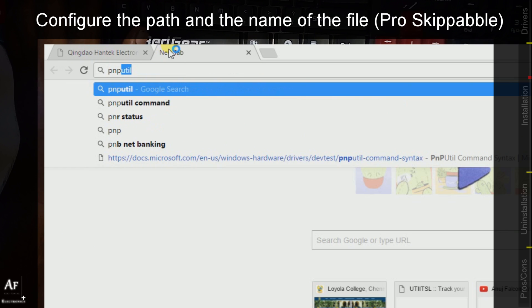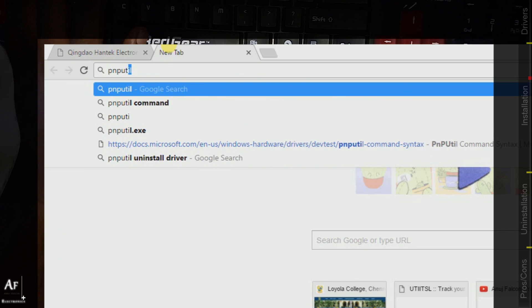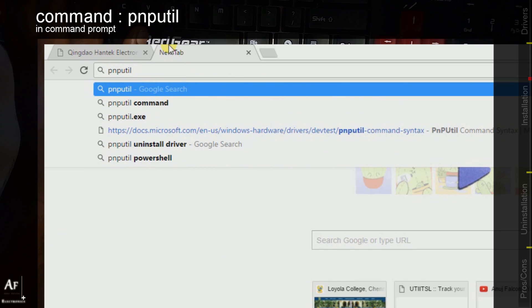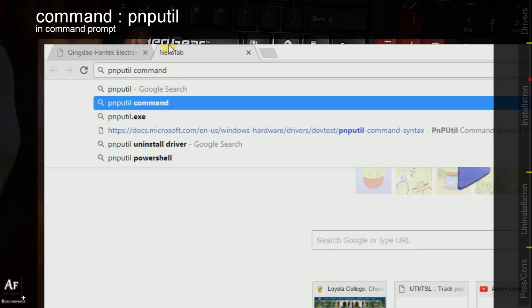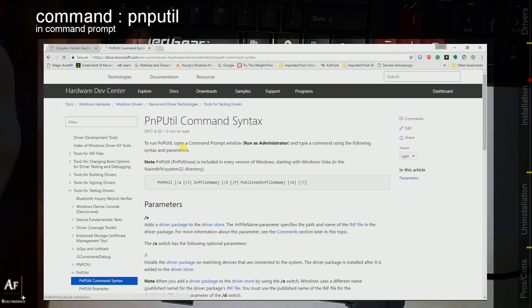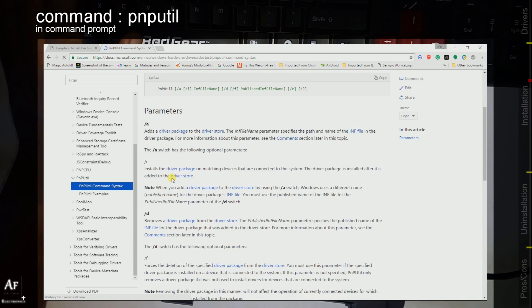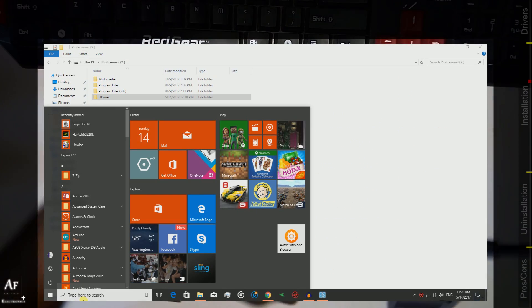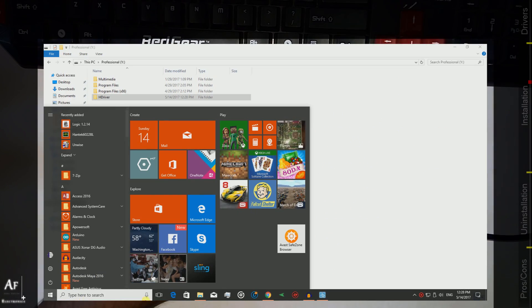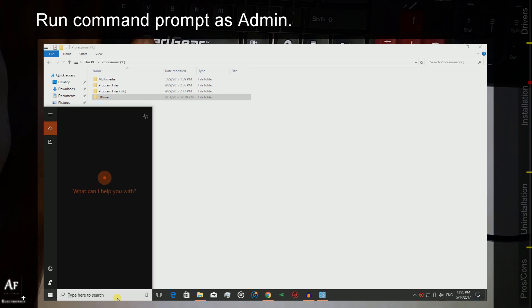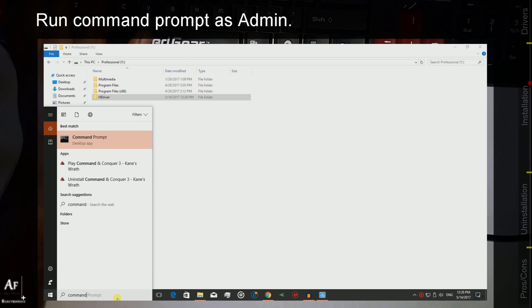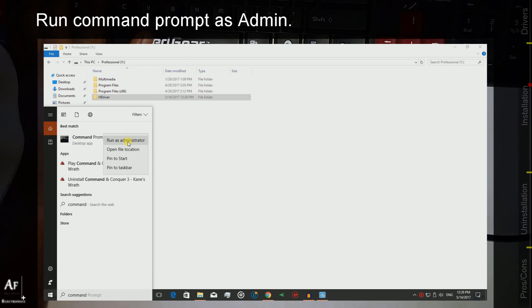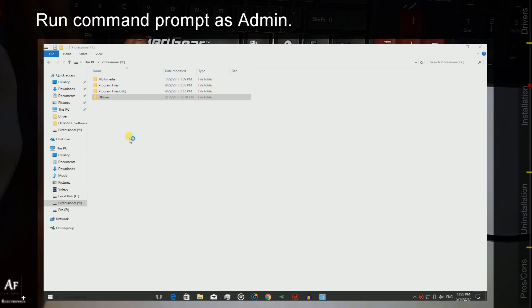We will be using a command called pnputil which is pretty well documented in the Microsoft's website. Let's go ahead and run the command prompt and make sure it's set to run as administrator.